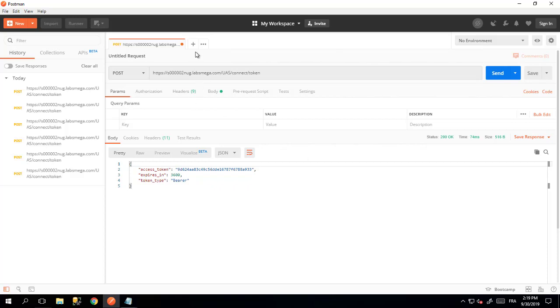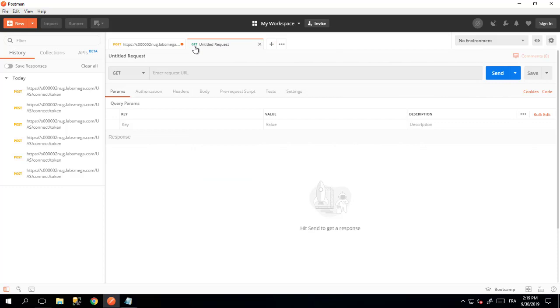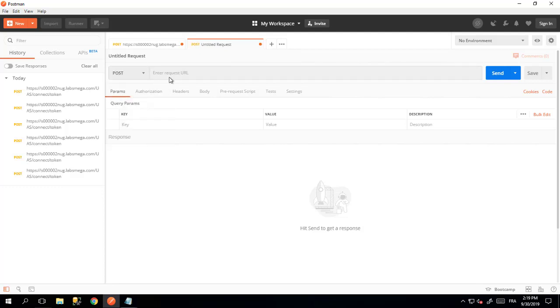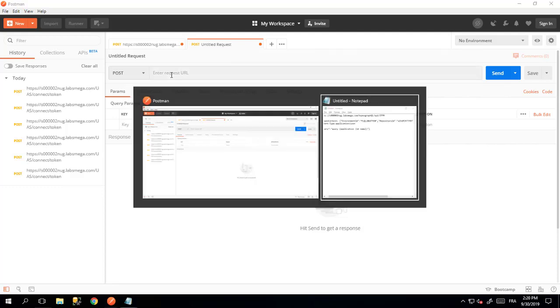In this video, we will create a request to get a list of applications. For that, we will open a new tab in Postman. We will put ourselves in POST and we will query the ITPM REST API. We need to access the endpoint via ITPM.